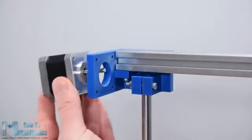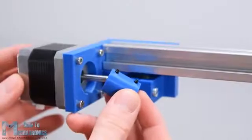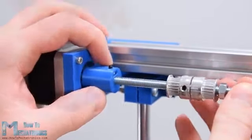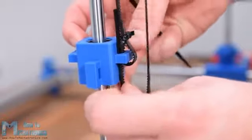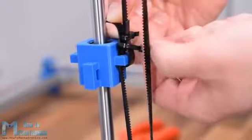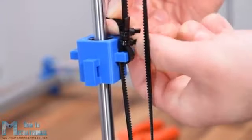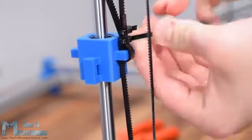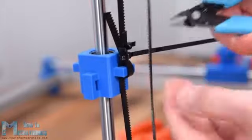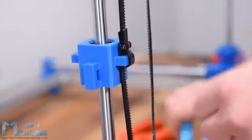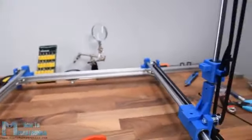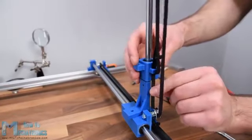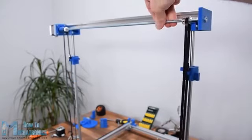Next with the same method we will assemble the Y axis mechanism. For securing the belt to the sliding block again we use zip ties. Here the sliding block has only one handle and in order to secure the belt, first I zip tied one end of the belt, then I stretched the belt to be tight enough and then with another zip tie I caught both ends of the belt. Now I can just remove the previous zip tie and cut off the excess belt. As mentioned earlier when securing the belt on the other side we must make sure that the two sliding blocks are on the same position on the Y axis. With this the Y axis mechanism is also done.